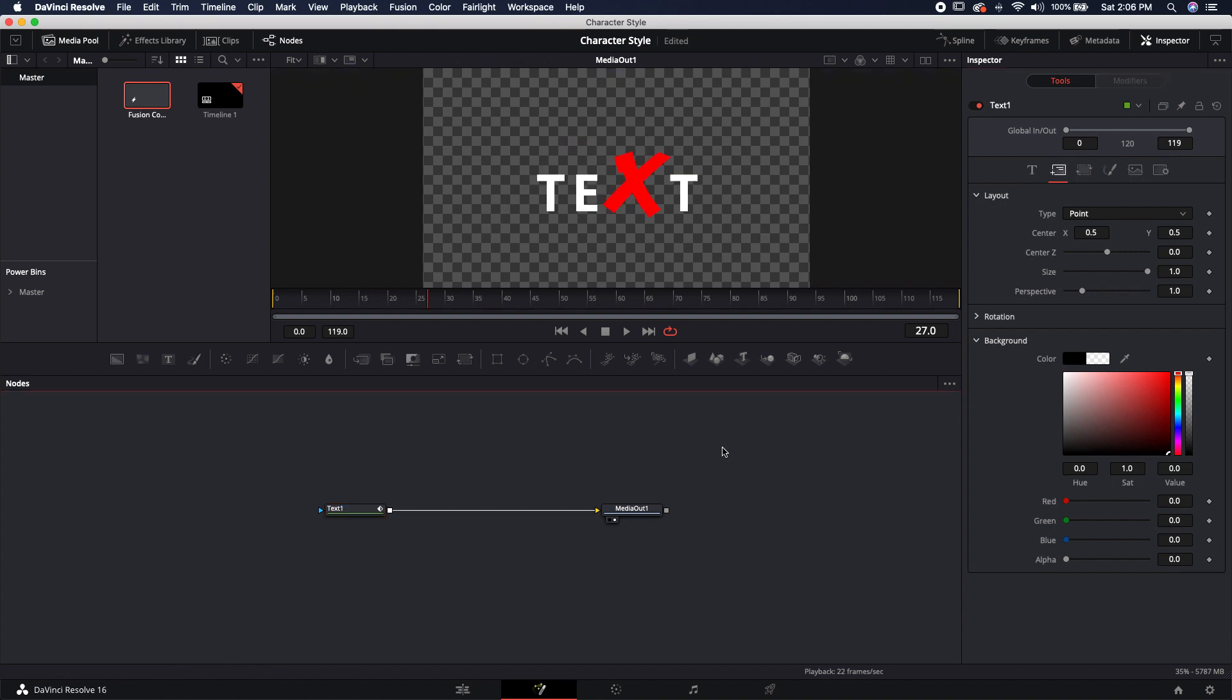All right, so that's pretty much it for customizing individual characters inside of the text node. I know it's really easy, but I get this question a lot. I hope you guys got something out of this. If you like this video, make sure to like, subscribe, hit that bell notification, do all the things that YouTube people do, and I will see you in the next one. Thanks.